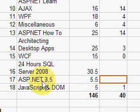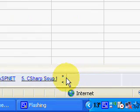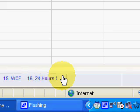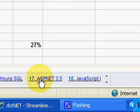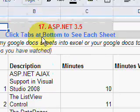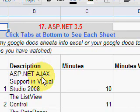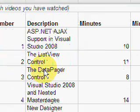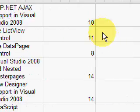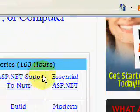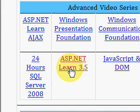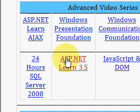ASP.NET 3.5 is video series number 17. You use the arrows at the bottom of the spreadsheet to scroll over to the topic you're interested in — number 17, ASP.NET 3.5. This provides a list of the videos in the series and how long each one is, and you keep track of the minutes you've watched. You would click on the link here to go to the individual videos to watch. Please come to IdealProgrammer.com to watch this five and a half hour series on ASP.NET 3.5 for free. Thanks so much.